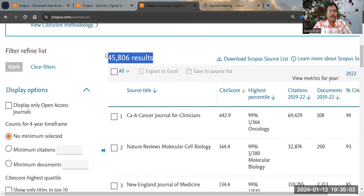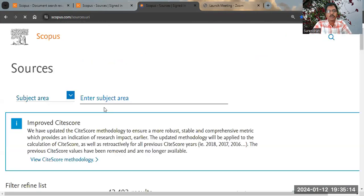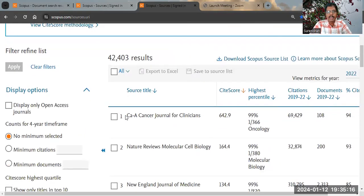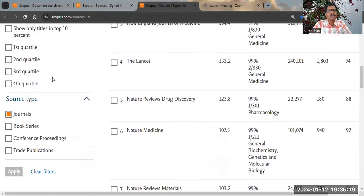When we scroll down, please note there are 45,000 total sources. These include journals, book series, conference proceedings, and trade publications. When we click 'journals' and apply, the 45,000 becomes 42,000. Scrolling down further, we can see filters for first quartile, second quartile, third quartile, and fourth quartile.